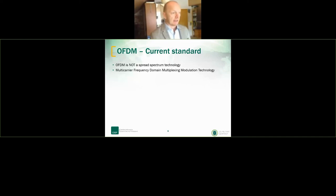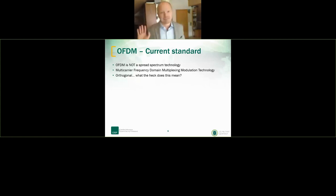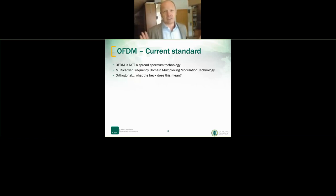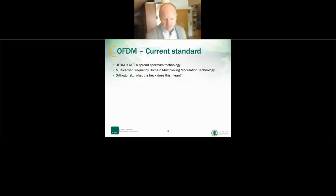OFDM is the current standard and is not a spread spectrum technology. I found this definition: 'multi-carrier frequency domain multiplexing modulation technology.' I'm just a normal engineer who had this in university a long time ago, and when preparing I thought — what do they actually mean? It's worthwhile to dig a little into this.